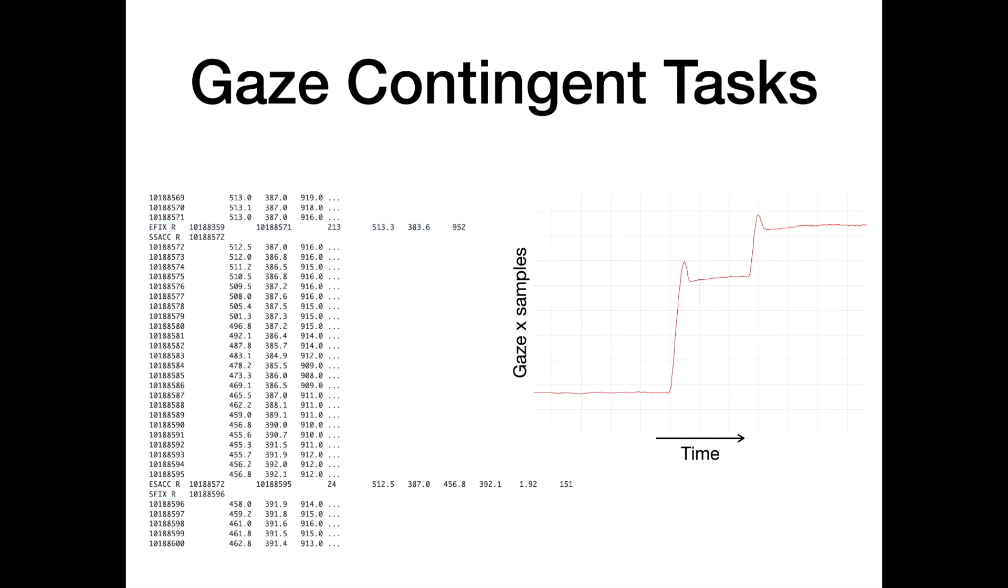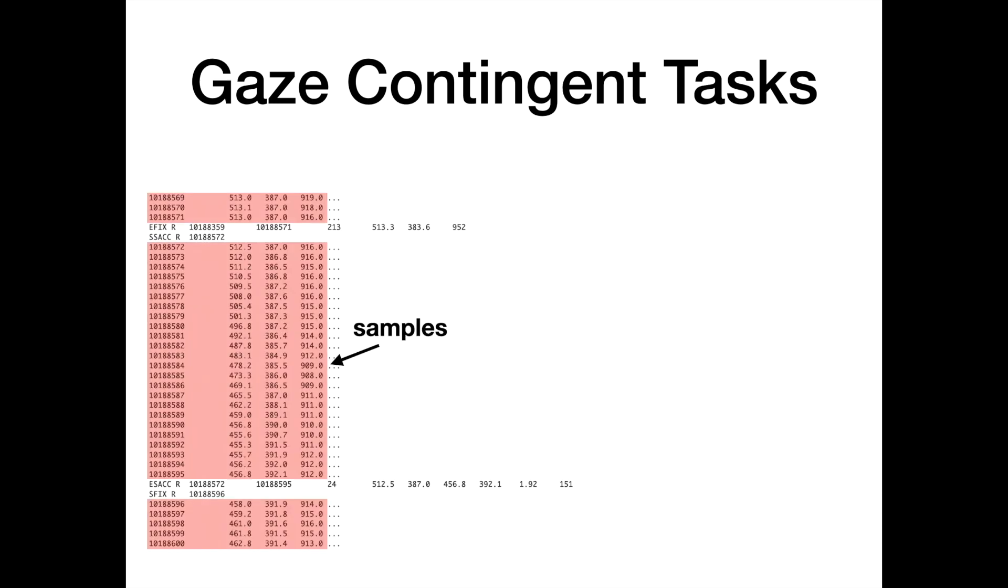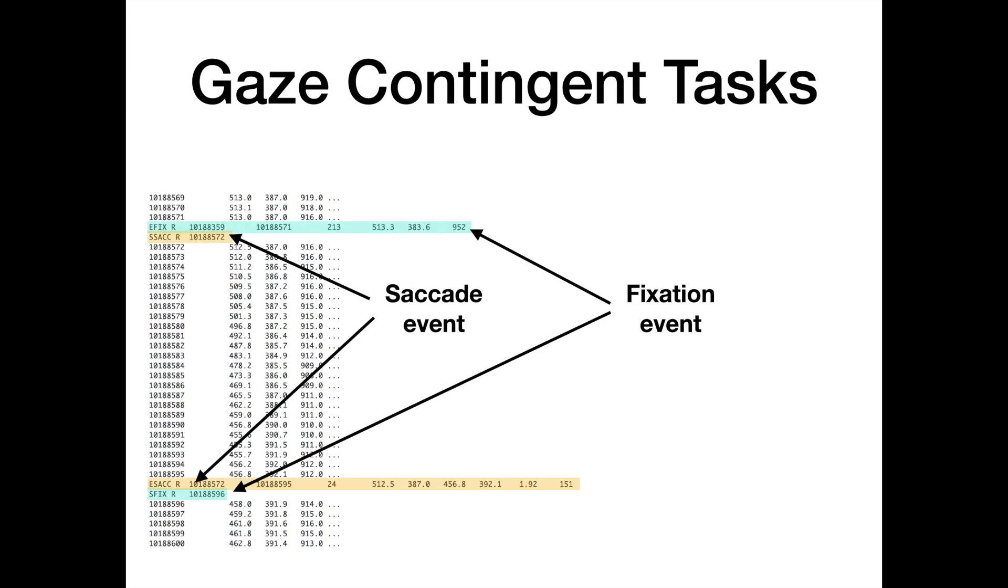PsycToolbox can access these samples and events online for gaze contingent tasks. Samples are available online quickly, within a few milliseconds, while events can take some time to be available online, which is the time needed by the EyeLink parser to identify and verify them. This typically takes a few tens of milliseconds.